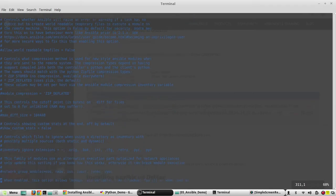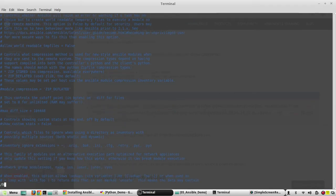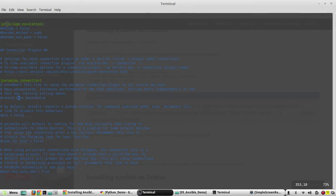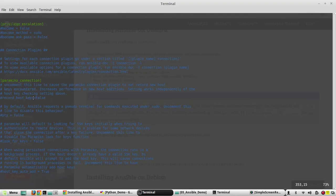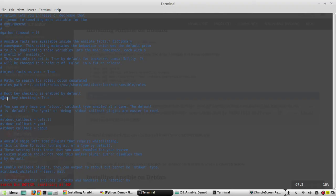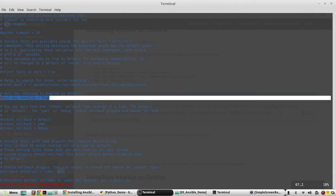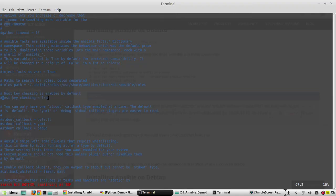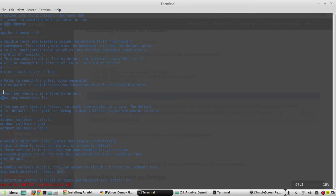One main change what we need to notice now is host key. Host key checking will be true by default. That means whenever we initiate any SSH connection to the device, it will validate whether that host is trusted or not. We might be able to edit this property. Anyway we will come back to this later, so now we'll keep everything as default.